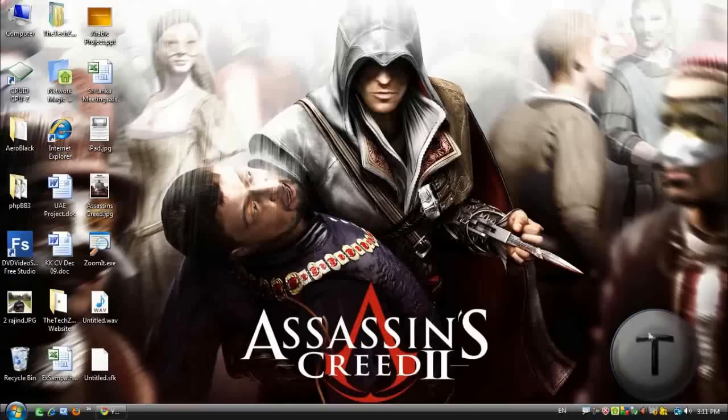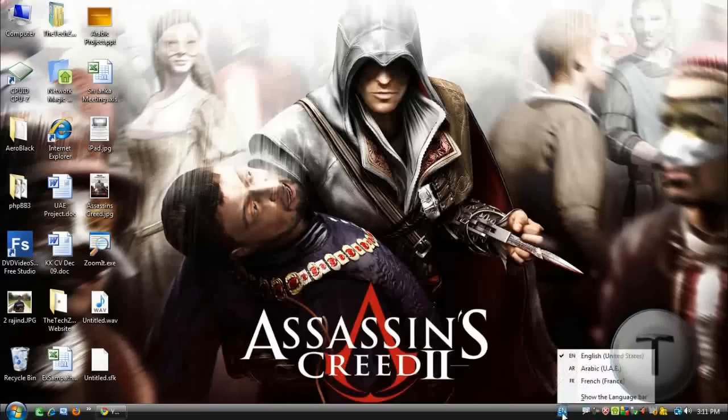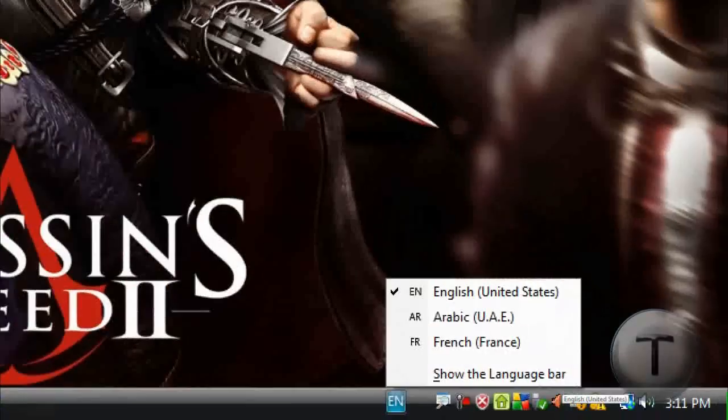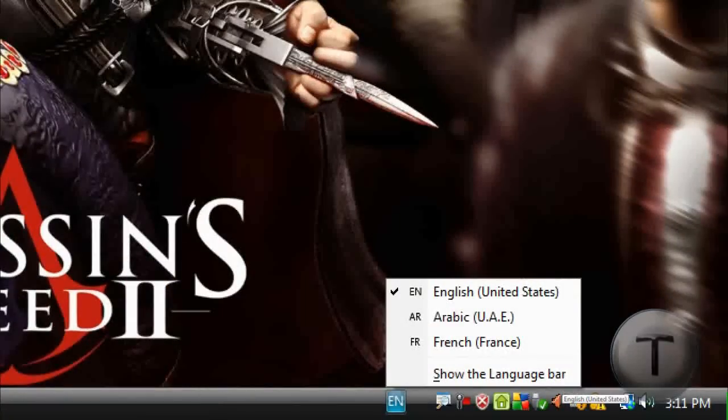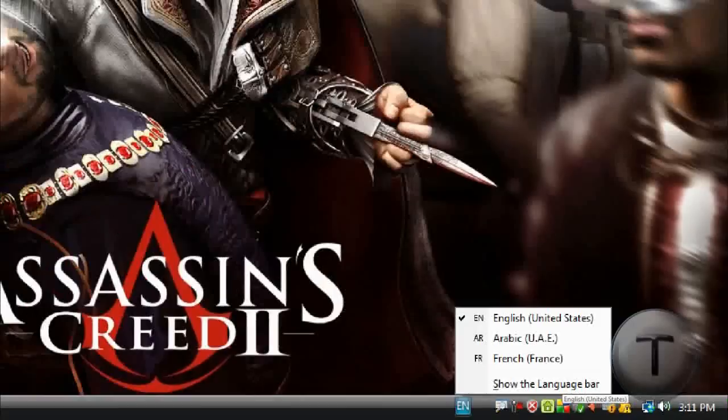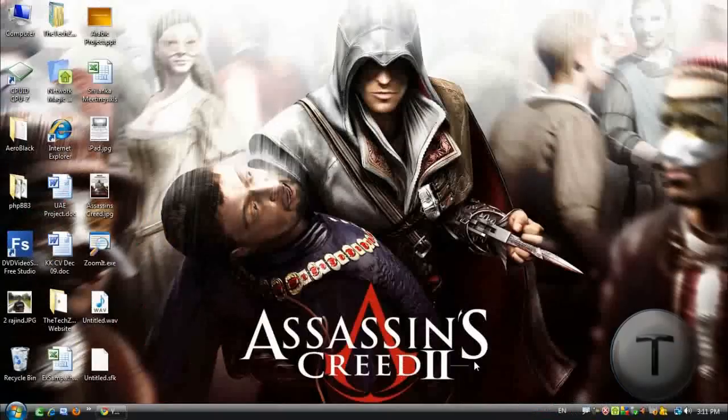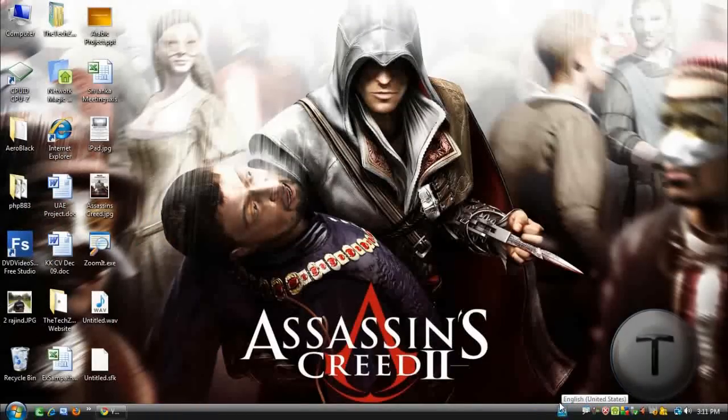And it's really easy. Now over here I can just simply change it to whatever language I want. I have English, Arabic and French. So if I want this option to appear or add more languages...